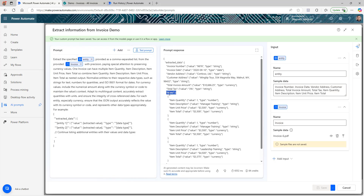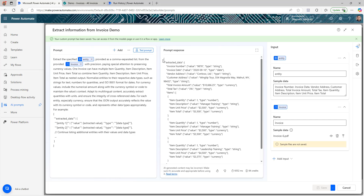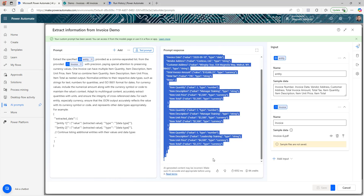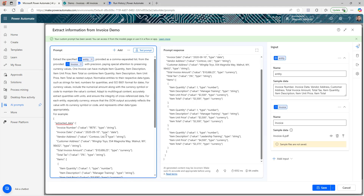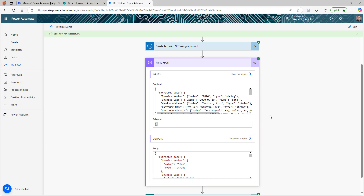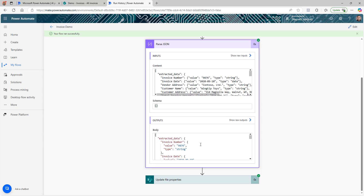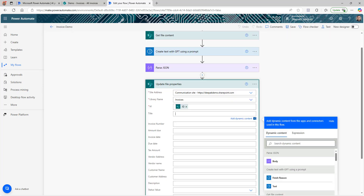I uploaded a sample document and clicked Test. Now it's showing 'items' and giving all the line item information correctly nested. You can also copy this example output and paste it into the prompt as an example, which gives the prompt an idea of how it should combine the data. Going back to the flow, refreshing, and rerunning it — the flow runs successfully. In the Parse JSON output, I'm now getting the invoice number detail at the top level and 'items' with all individual line items nested correctly.